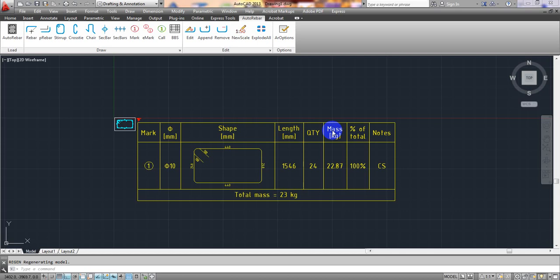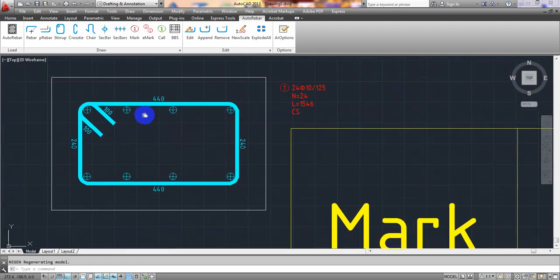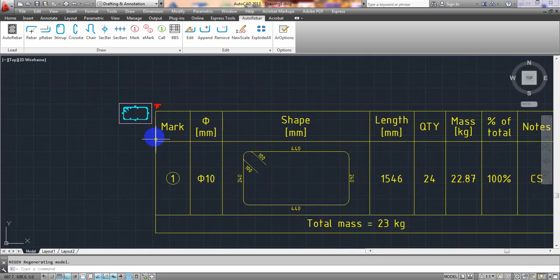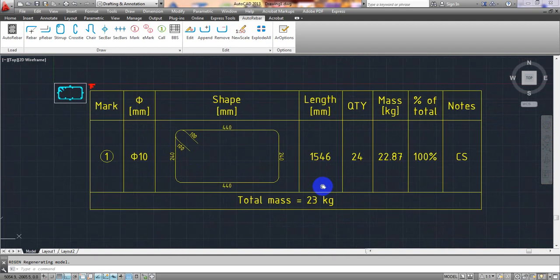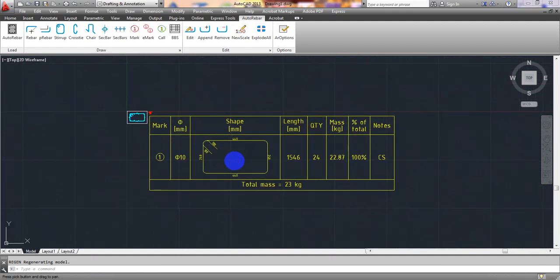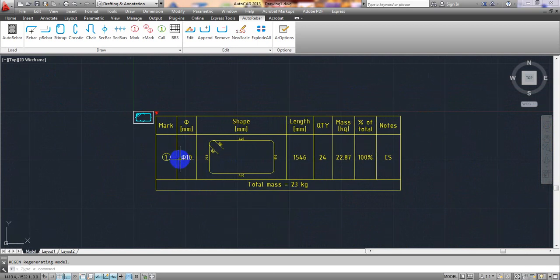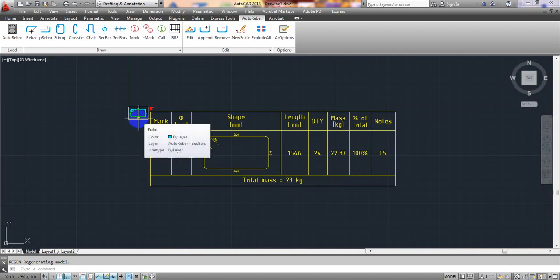Welcome back to Civil Engineering Club. In our previous video I showed you how to create a bar bending schedule, and also how to create detailing — stirrup or tie, and the cross-section of a beam or column. In this video I'm going to show you how to create detailing for a column foundation.